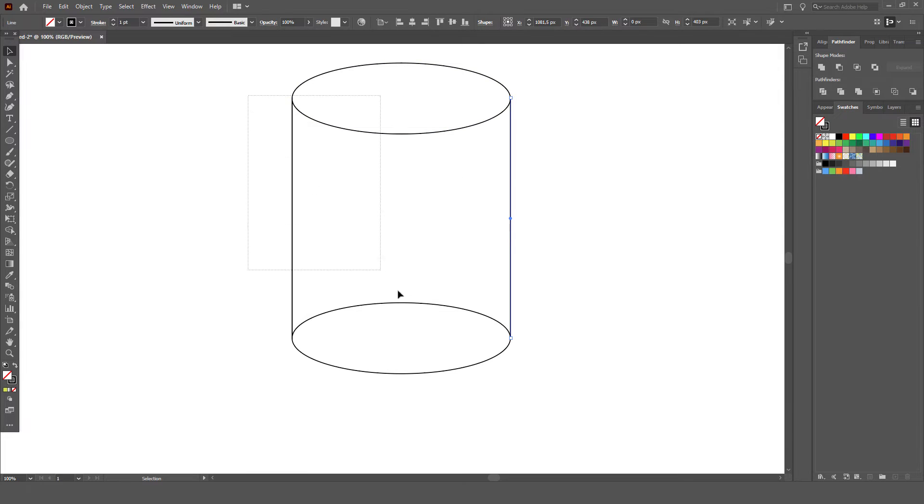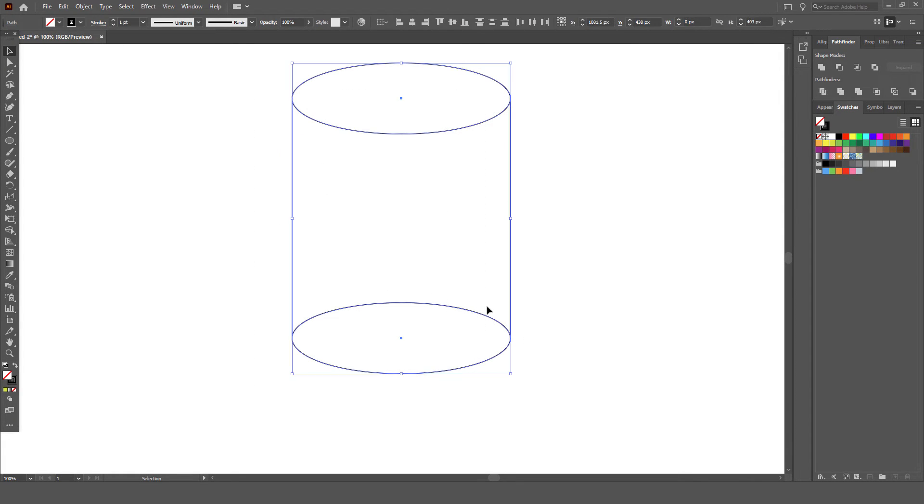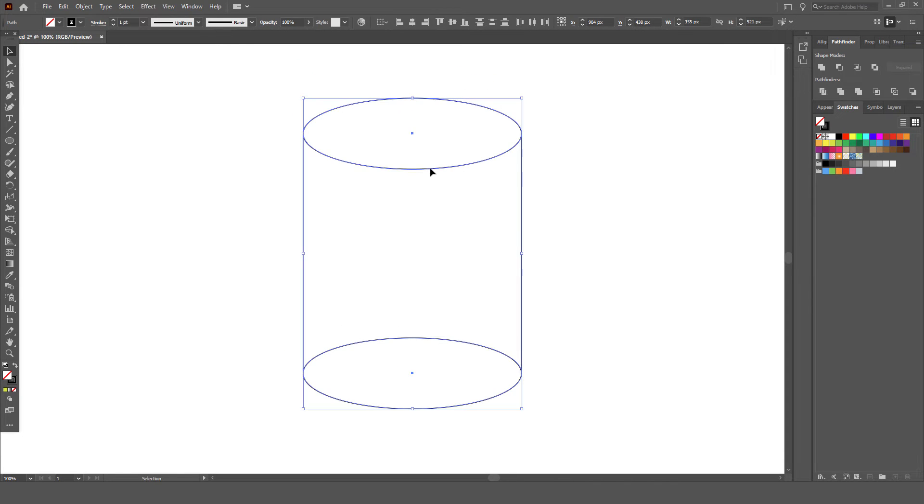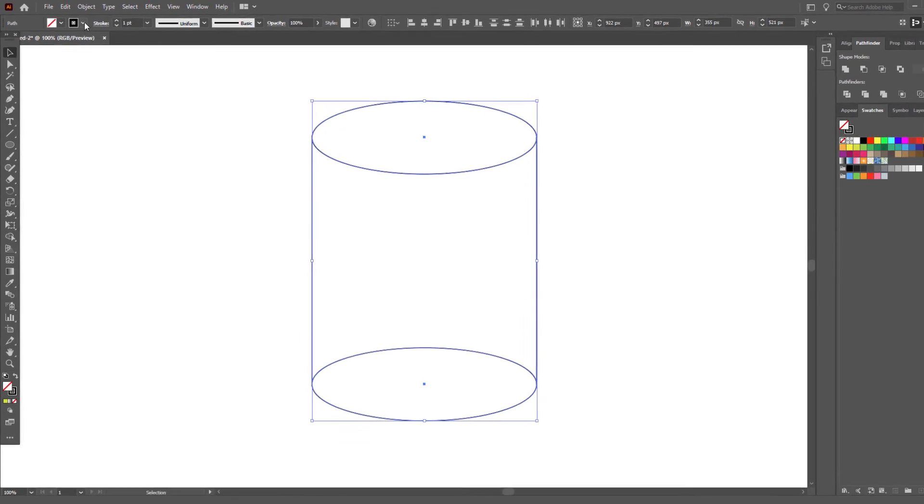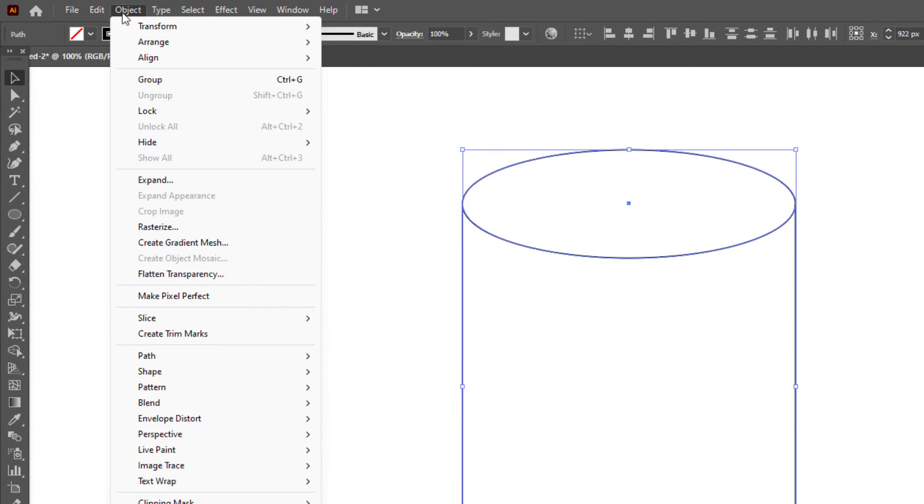Now we select all these objects. After selecting everything, we click on the object, and then select the group.